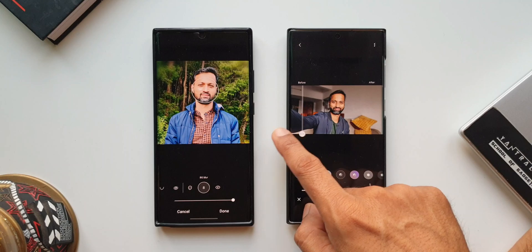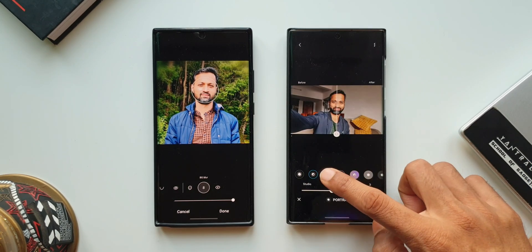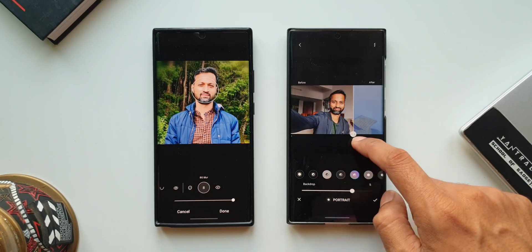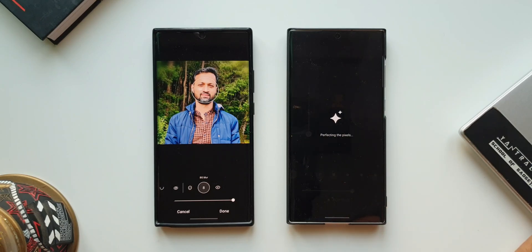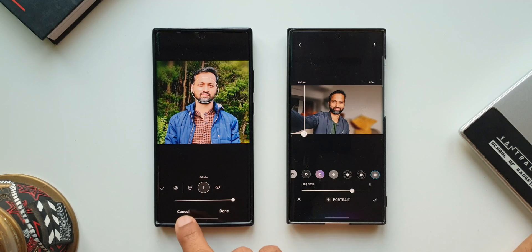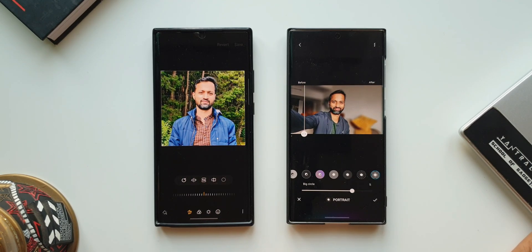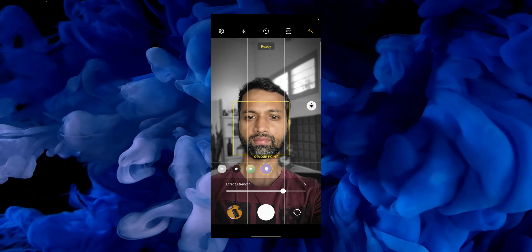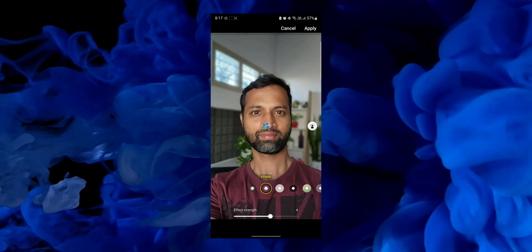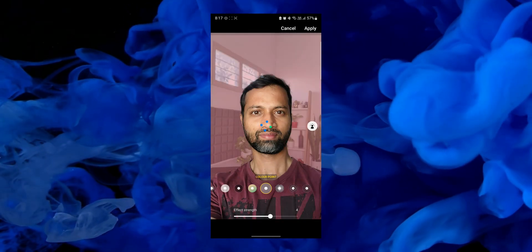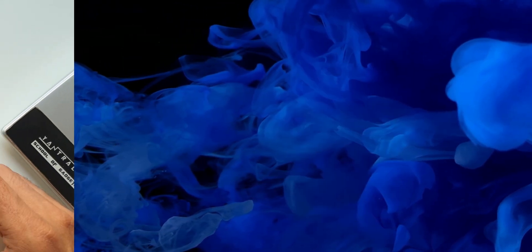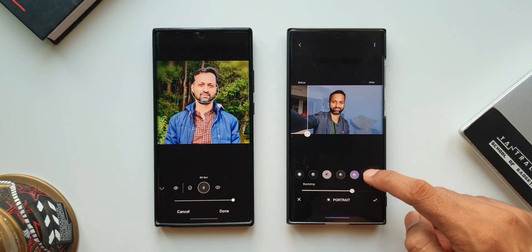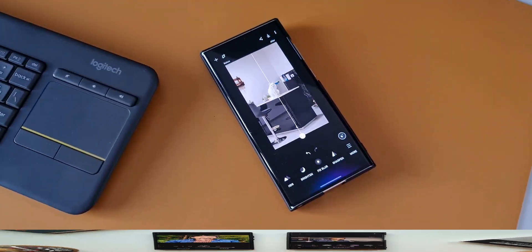That is just amazing. Not just that, we get so many background options on Enhanced X, such as high key mono, low key mono, backdrop, color point, spin, and more. All these effects can be applied to a normal image which was not taken in portrait mode. Without Enhanced X, you would have to take the image in portrait mode on the camera to add these effects. But here on the Enhanced X application, the AI works seamlessly — the effects get applied to normal images so well. These are the key differences between the Galaxy Enhanced X application and the regular photo editor in Samsung Gallery.